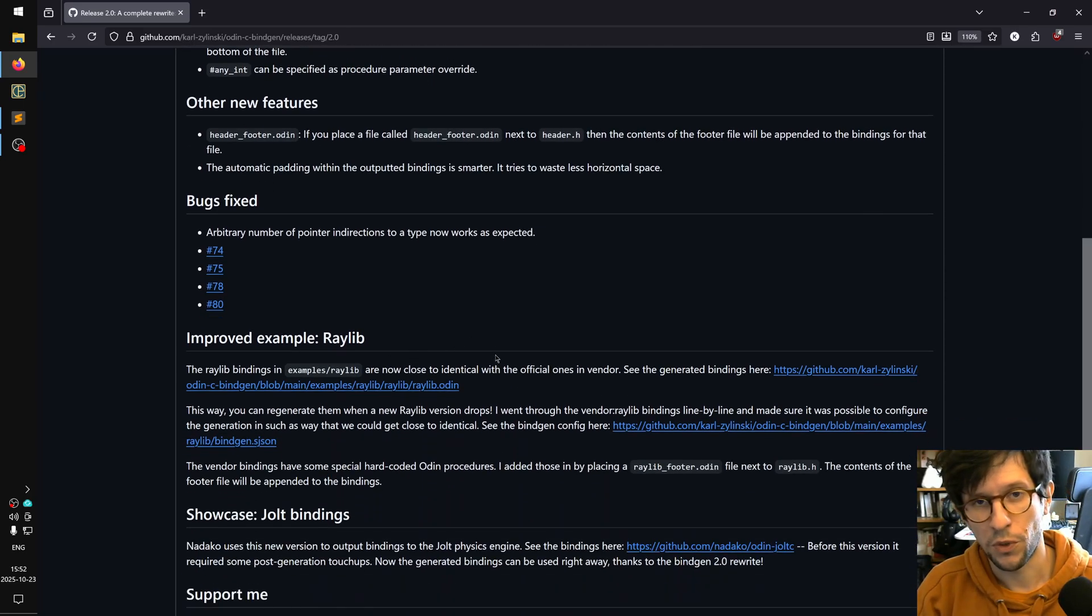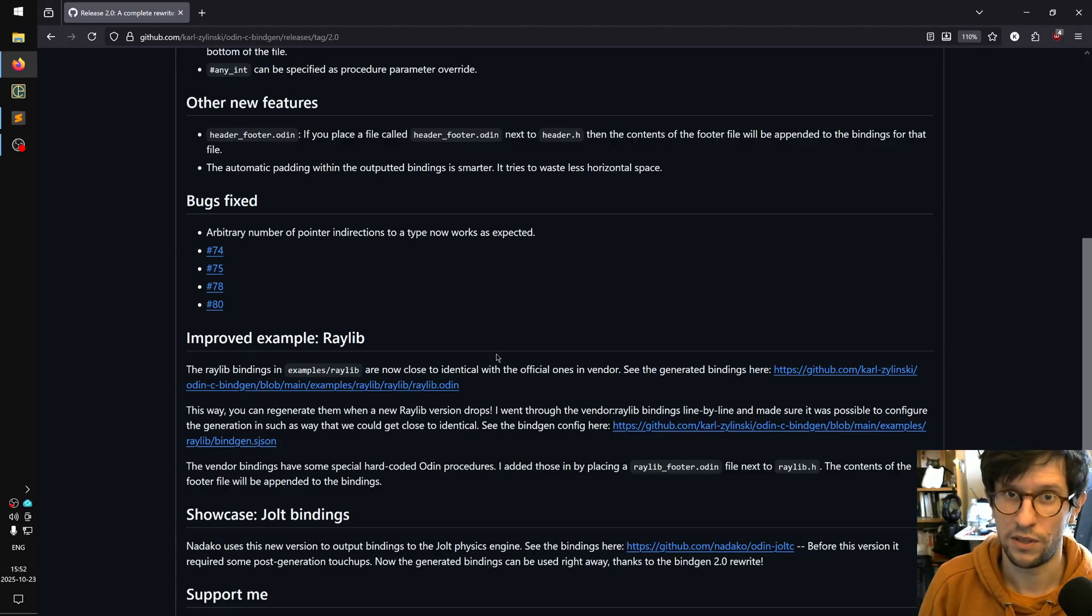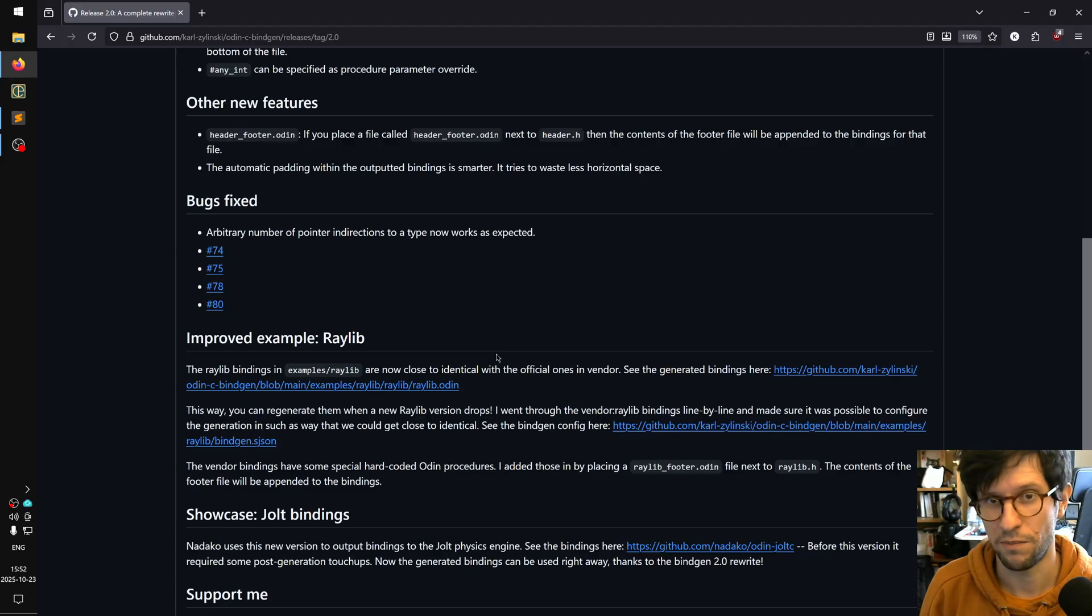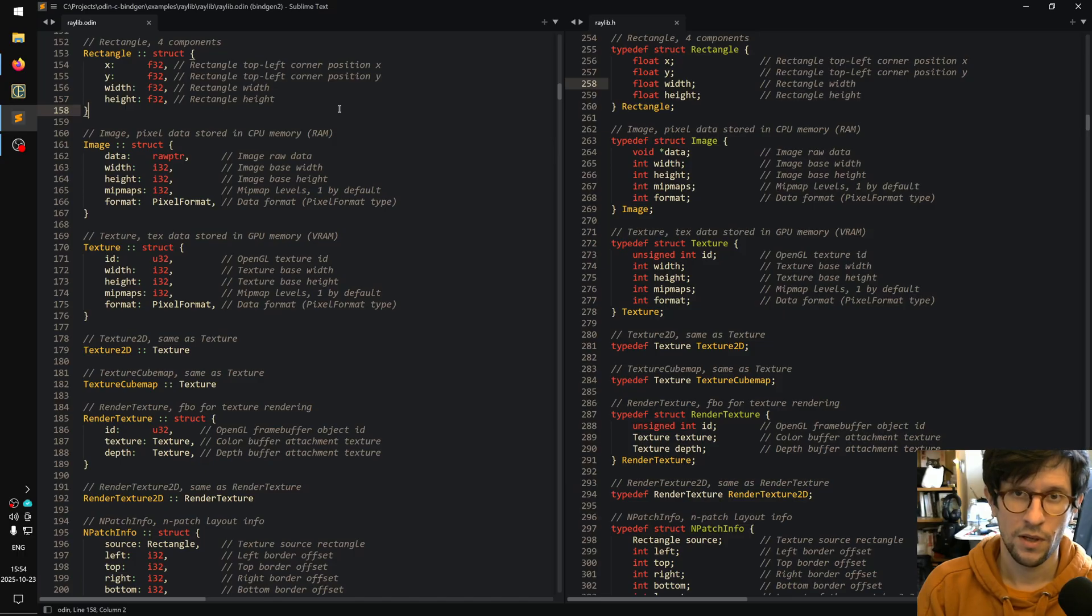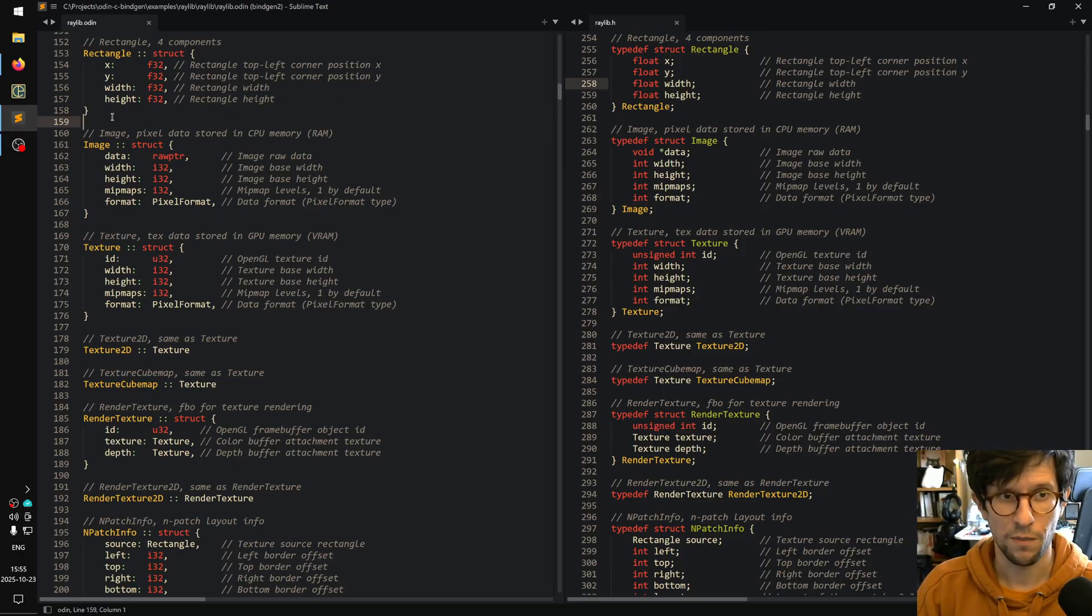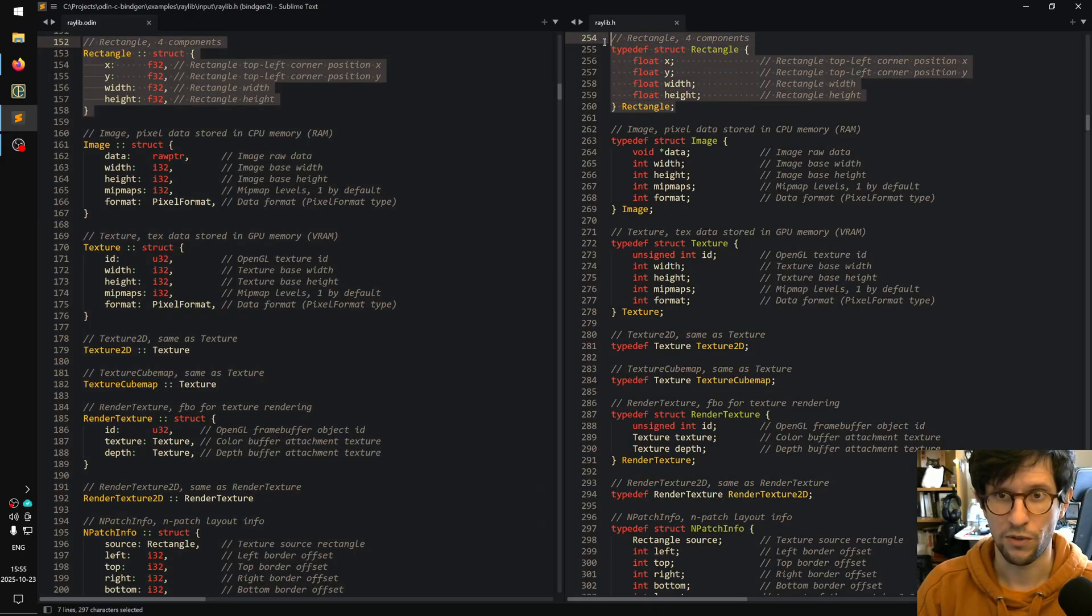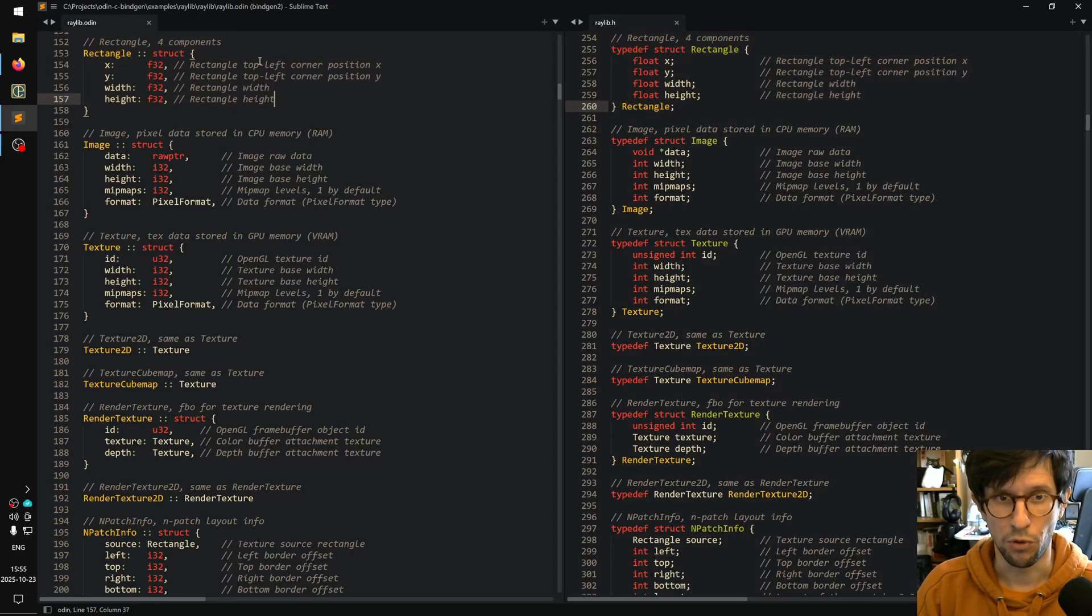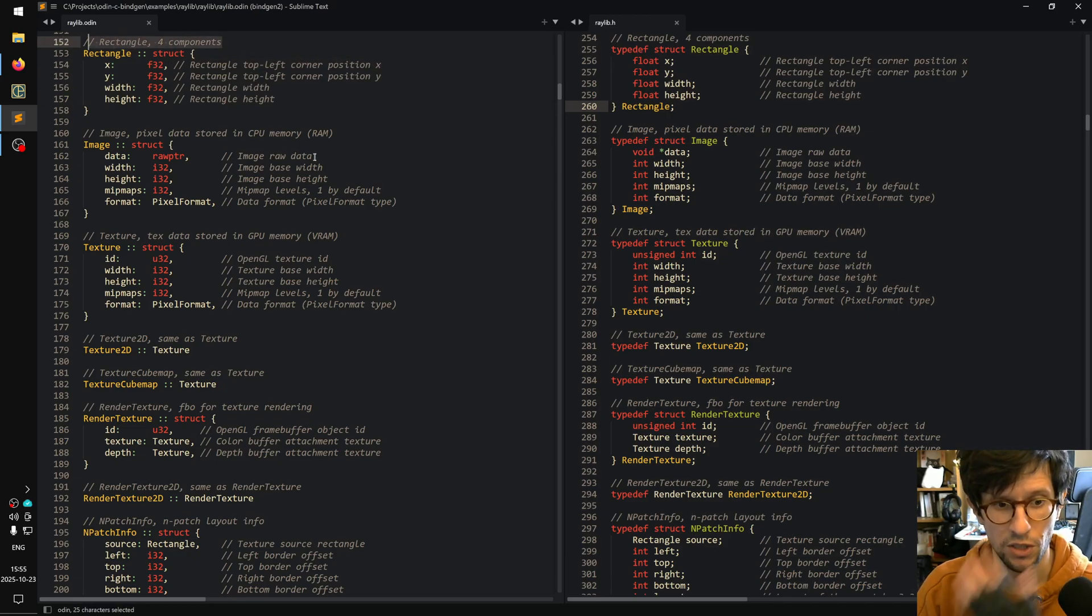What I thought we would look at here is some improvements I did to the Raylib example that showcases how you can do nice bindings using this generator. Let's look at how my generated Raylib bindings look and compare them here to the Raylib C header file. For example, here we have the rectangle struct, and as we can see it has brought along all the comments on all the fields and the comments before here.